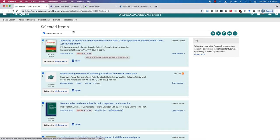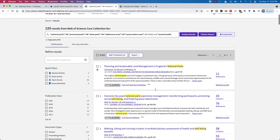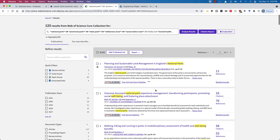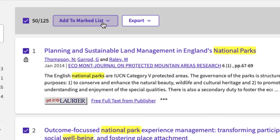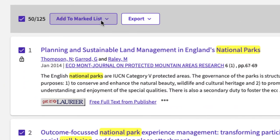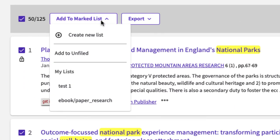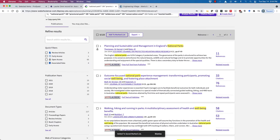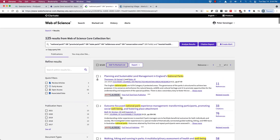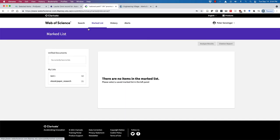Now in Web of Science, even though you can't save individual searches, you can save records. We'll do that and add to a mark list. I've created a list in here called test one, and we see down below we just added 50 records into our marked list called test one.